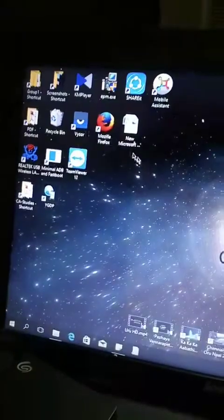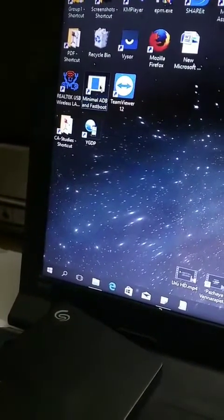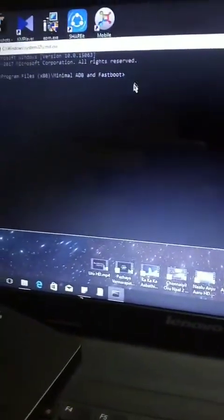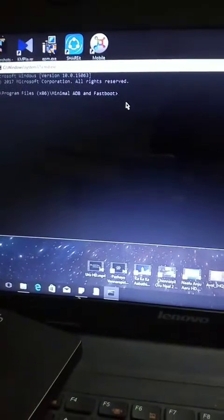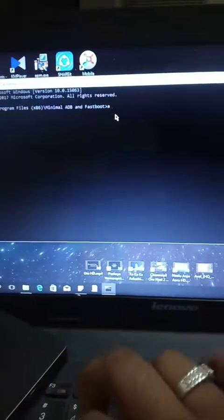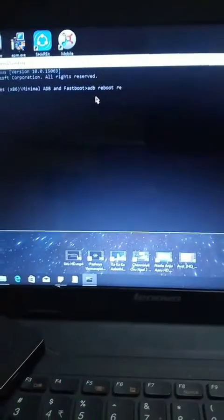Download all the files listed in the description. Install minimal ADB and all other drivers. After opening ADB, just type 'adb devices'. Your device will ask for confirmation — click Allow. After that, type 'adb reboot bootloader' and press Enter. Your device will boot into fastboot.